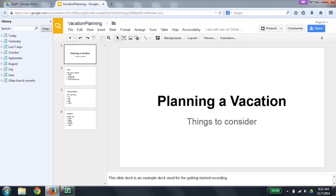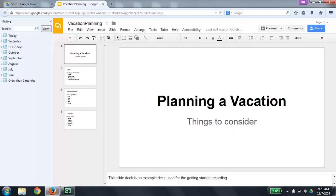The main area consists of the film strip, the canvas, and the speaker notes. To go to the canvas area, press Control, Alt, Shift, C as in canvas. To go to the speaker notes, press Control, Alt, Shift, S as in speaker notes. To go to the film strip, press Control, Alt, Shift, F as in film strip. Film strip slide 1 of 4. Planning the vacation, things to consider. Layout: title slide, two objects on the page selected.